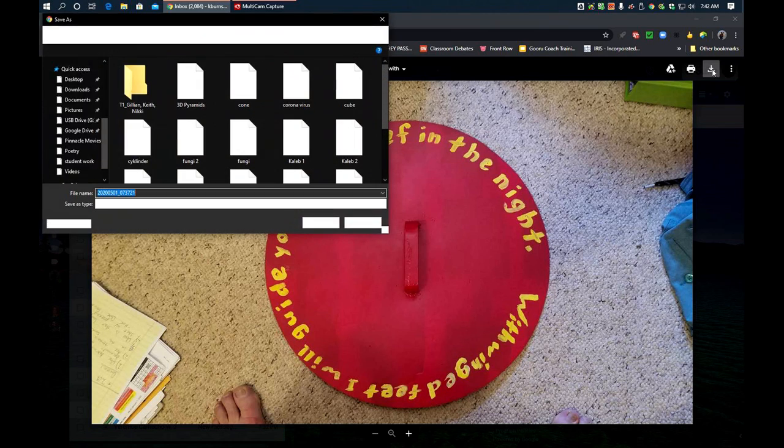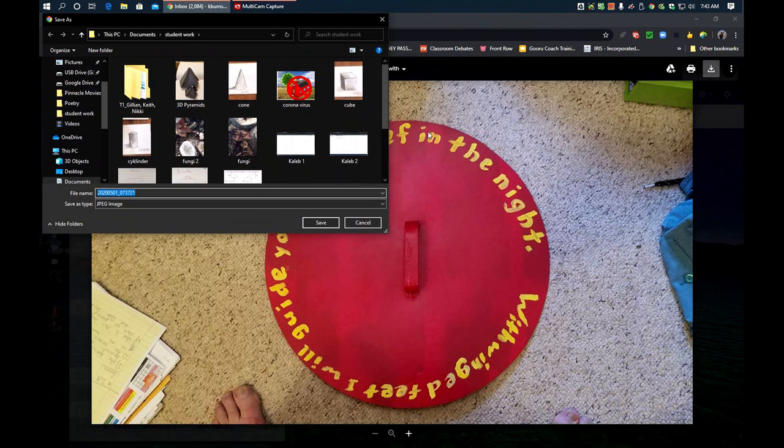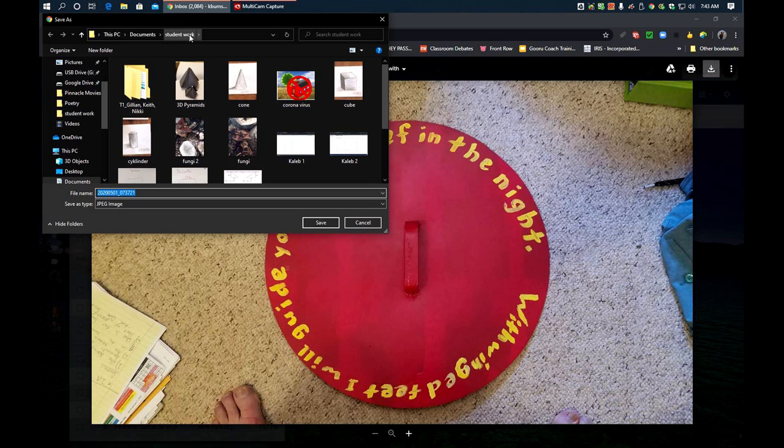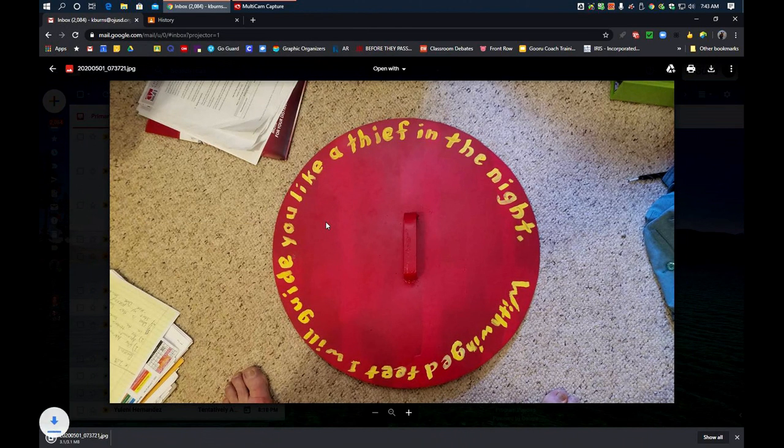Now, this is important. Pay attention to where it is. On this, mine's going to go into this PC document student work. So, there we go. Safe.